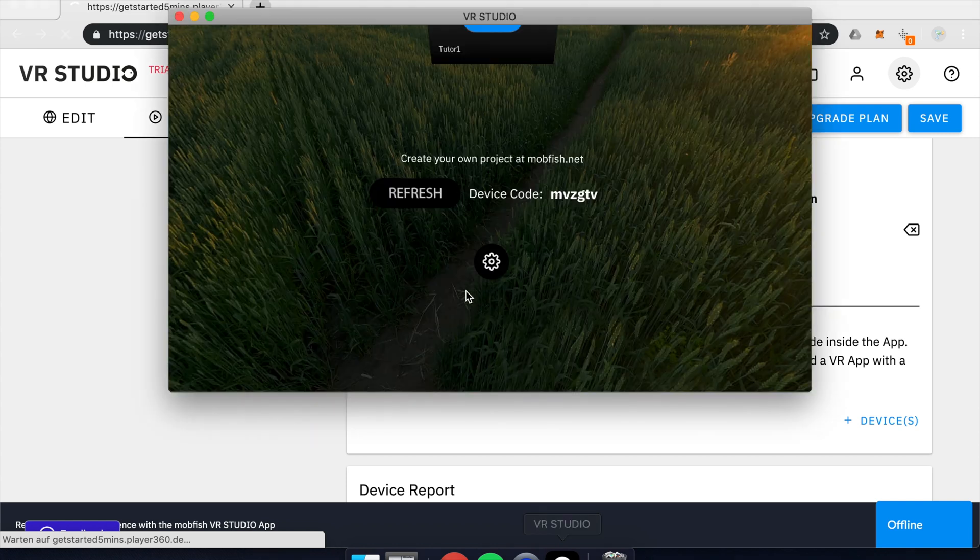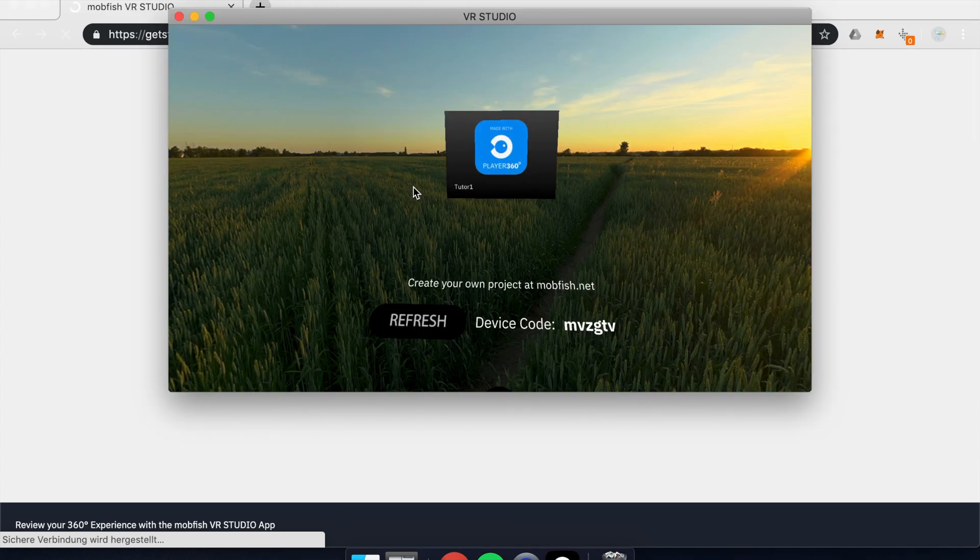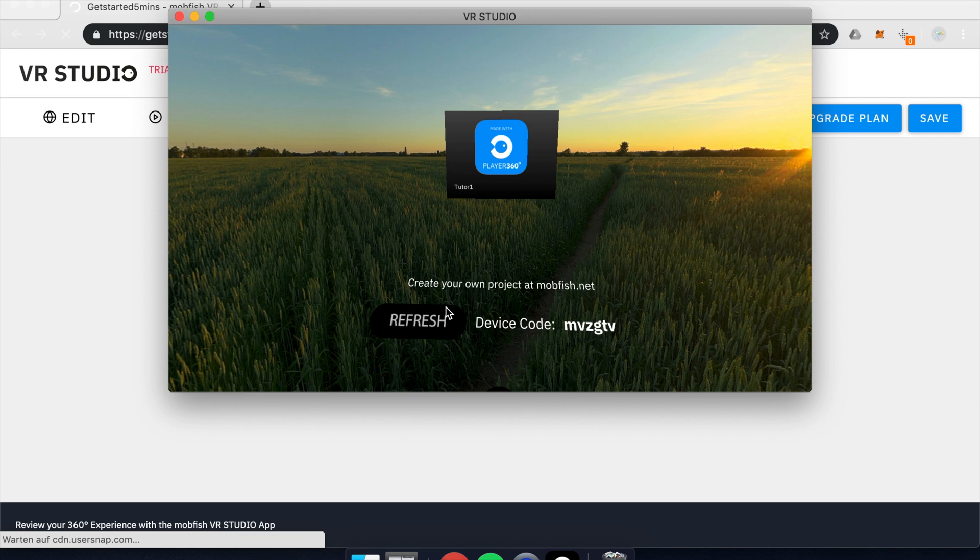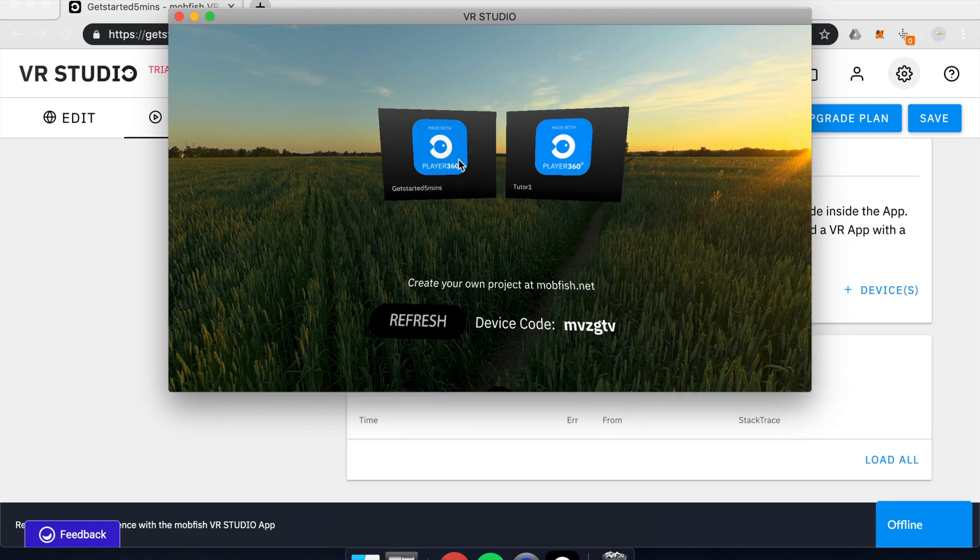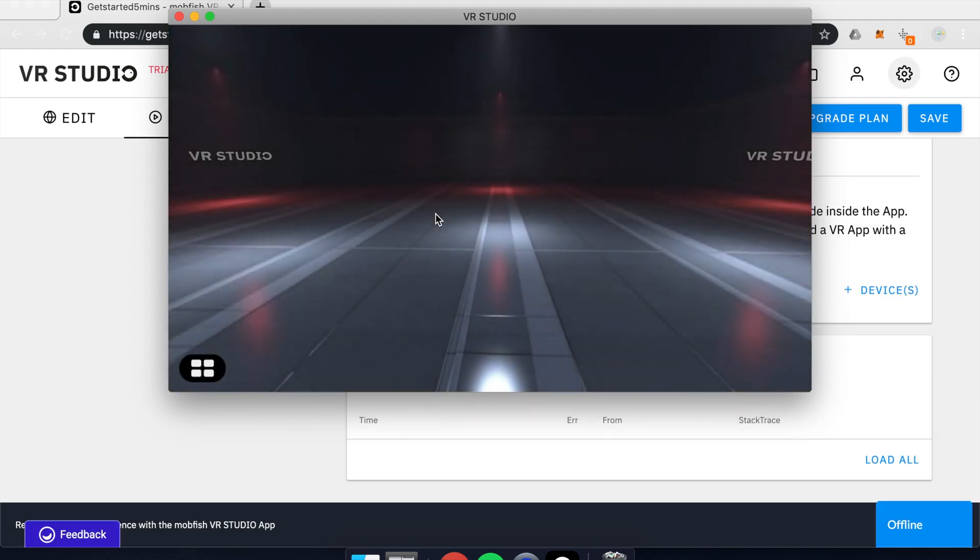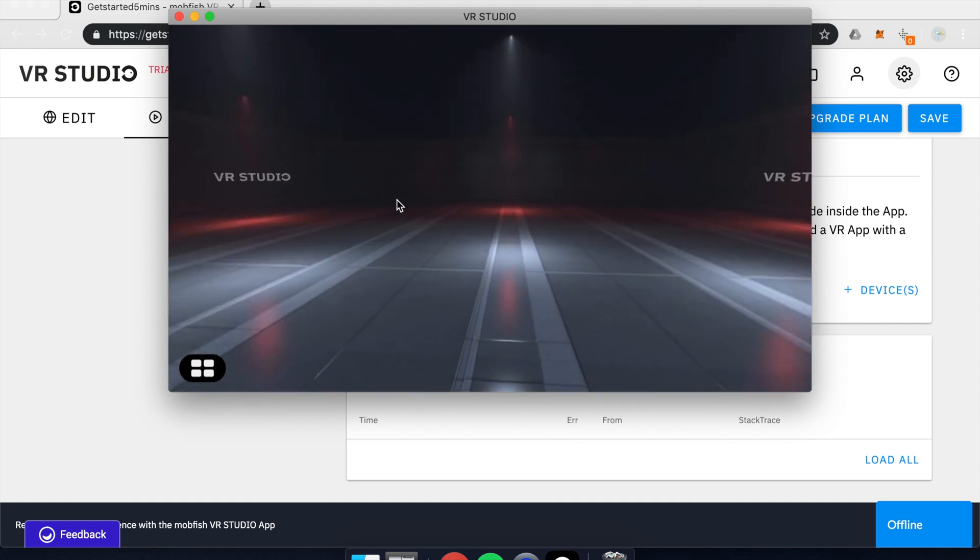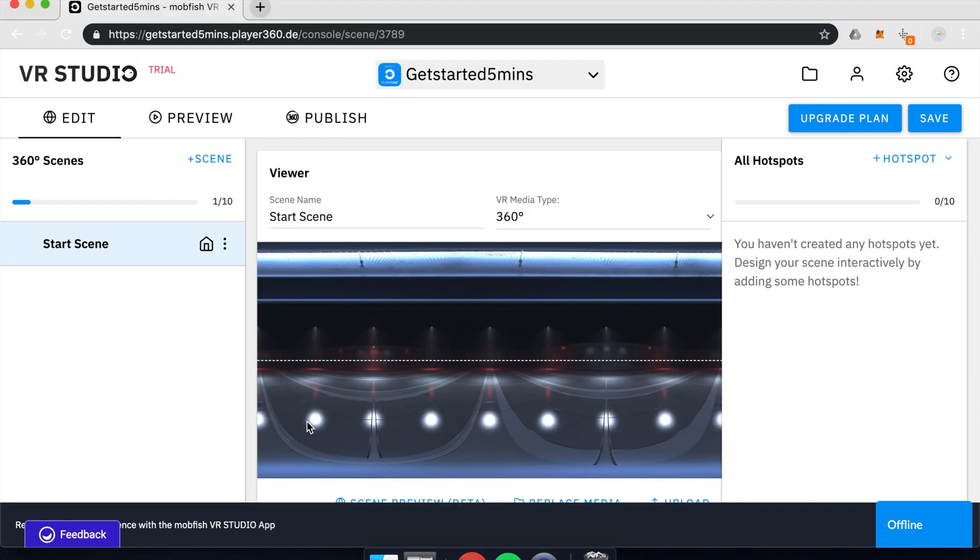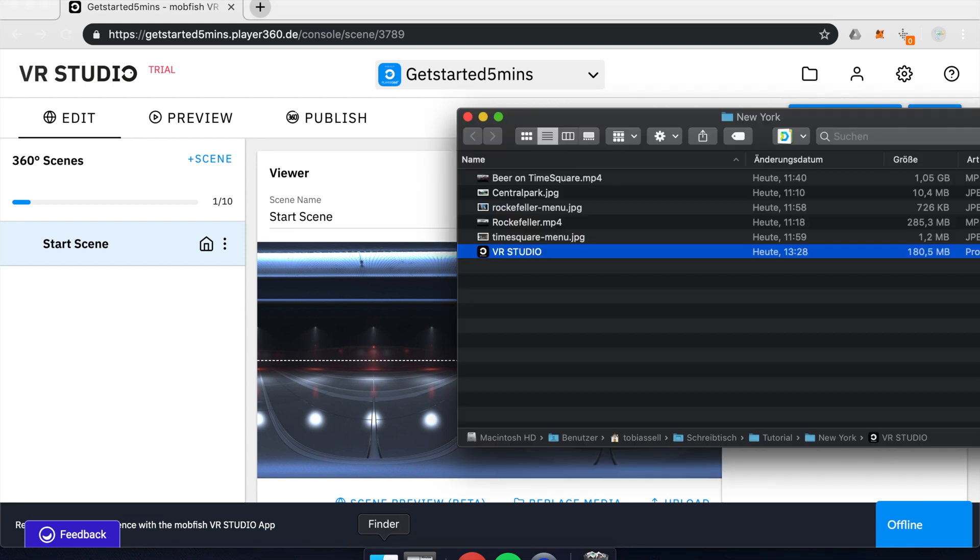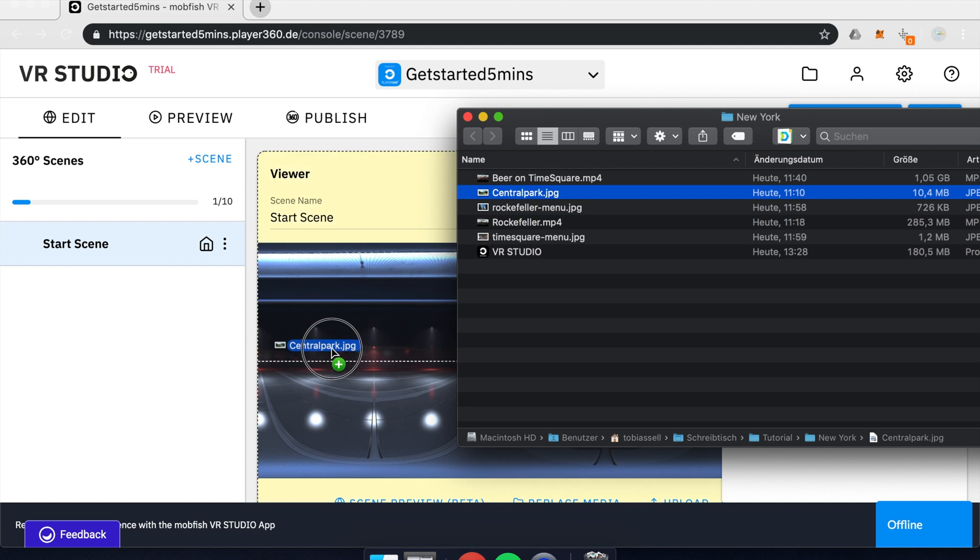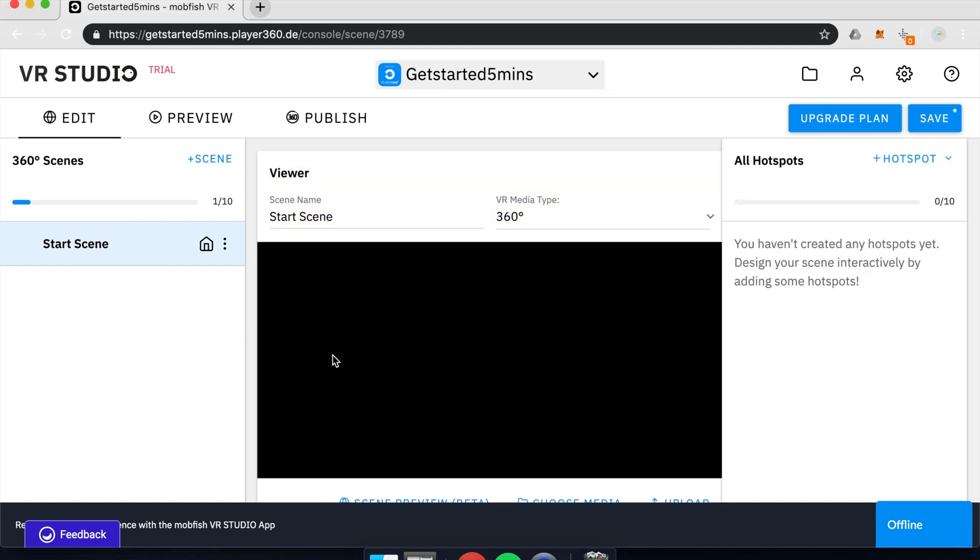And your project will appear within your testing app. So if I open that app, it will show me the very first scene that's already appearing in my project. So let's get started by changing the Start Scene. This is pretty easy. You just pick one of your 360-degree media and drag and drop it into the editor.